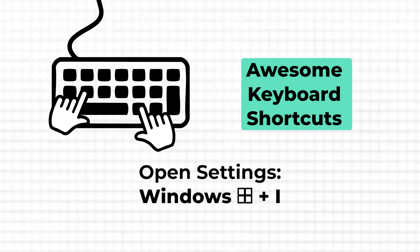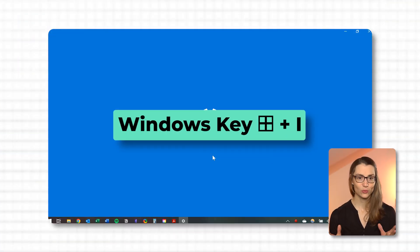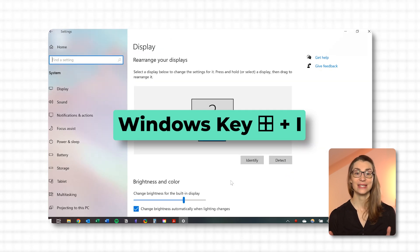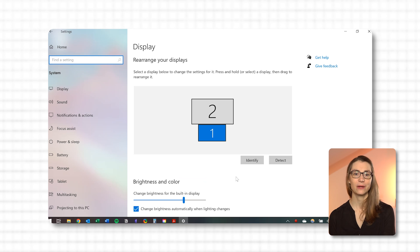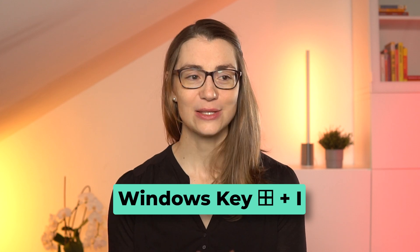The next keyboard shortcut unlocks instant access to all your system settings, eliminating the need to navigate through menus or search for the Control Panel. This is incredibly useful when you need to swiftly adjust network settings, system sounds, or update your privacy settings without disrupting your workflow. Simply press Windows plus I to open the Windows Settings menu, where you can modify everything from your desktop background to advanced security features. For instance, if you need to connect to a different WiFi network or adjust your display settings for a presentation, pressing Windows and I gives you direct access within seconds.